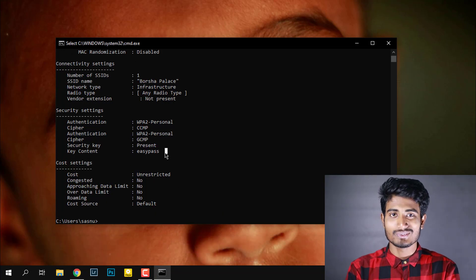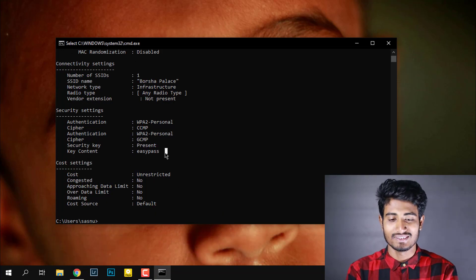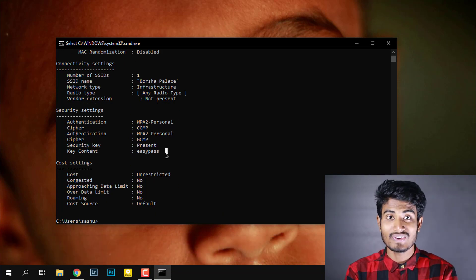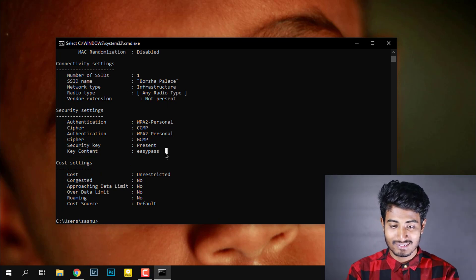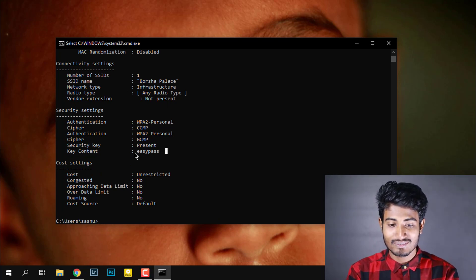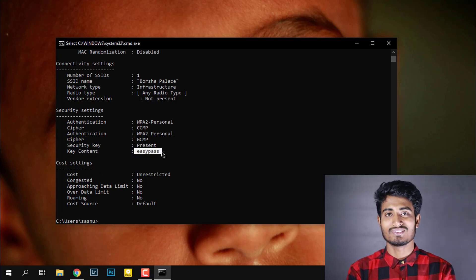It will show you some information of your saved Wi-Fi. Then you need to find the key content. This is the key content and this is the password. We got it! If you like this video, please give it a thumbs up and don't forget to subscribe my channel. If you have any queries, please comment down and see you in the next video. Bye!